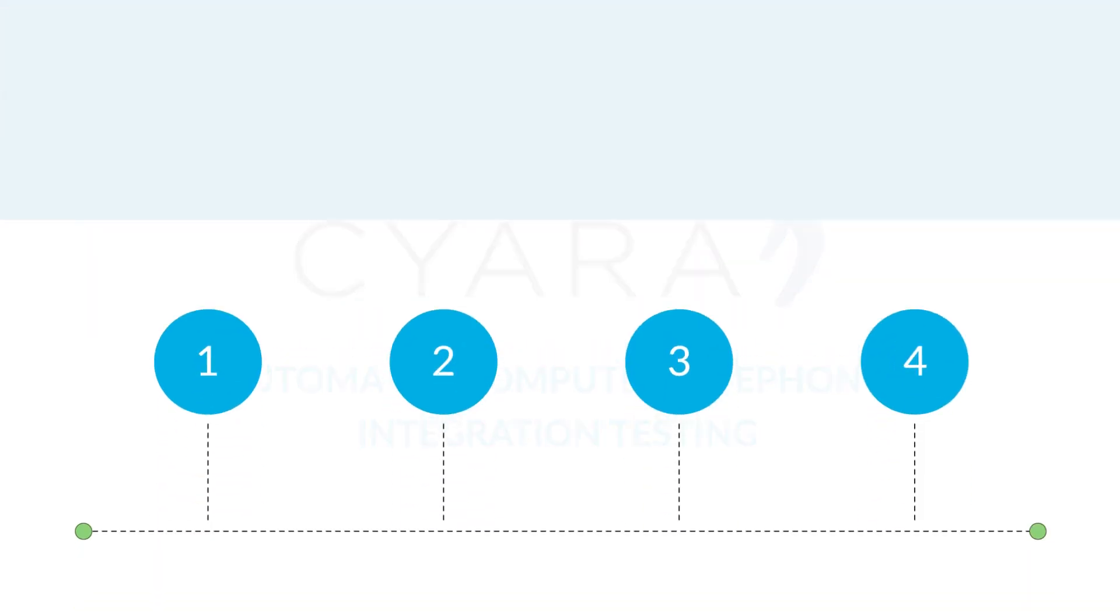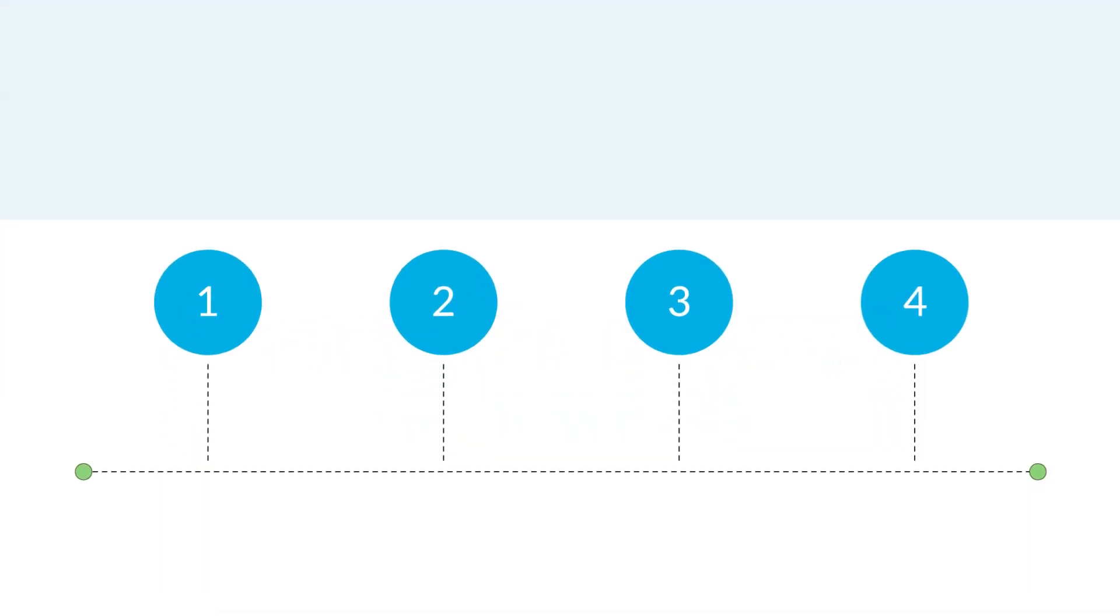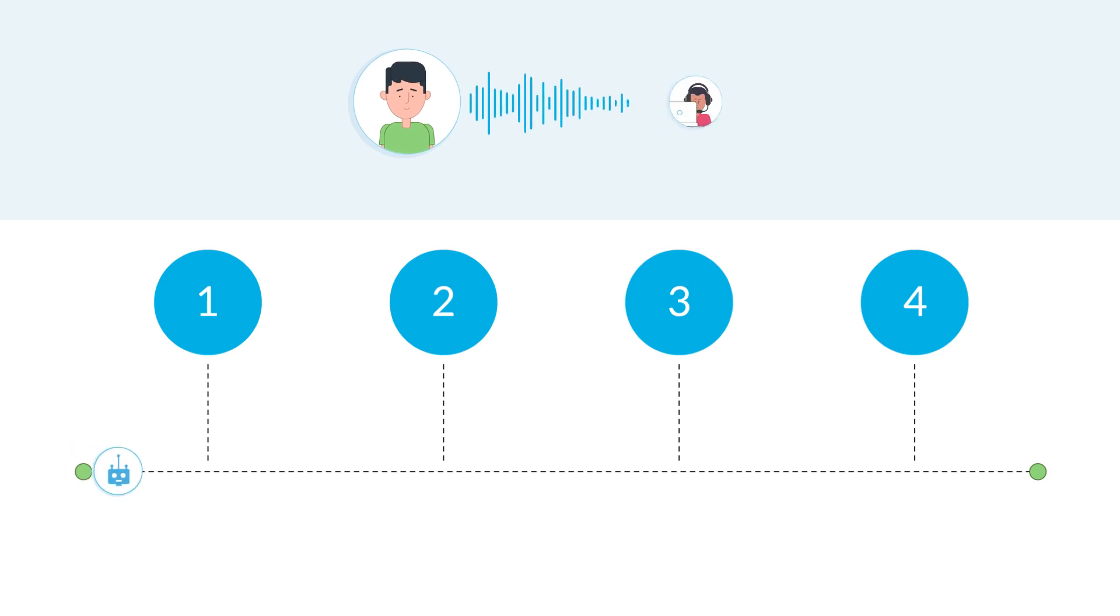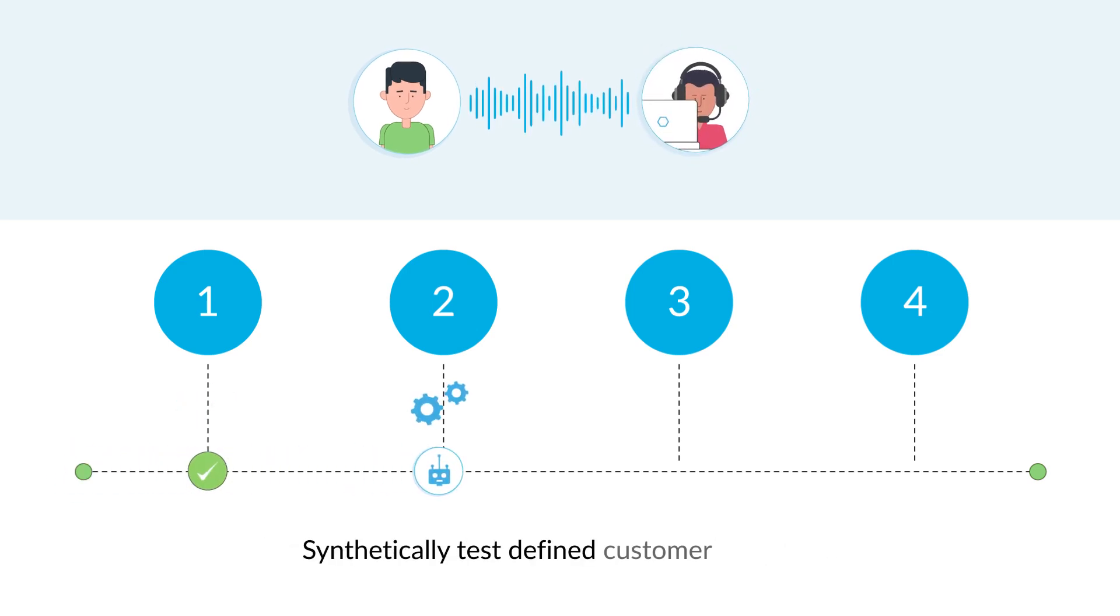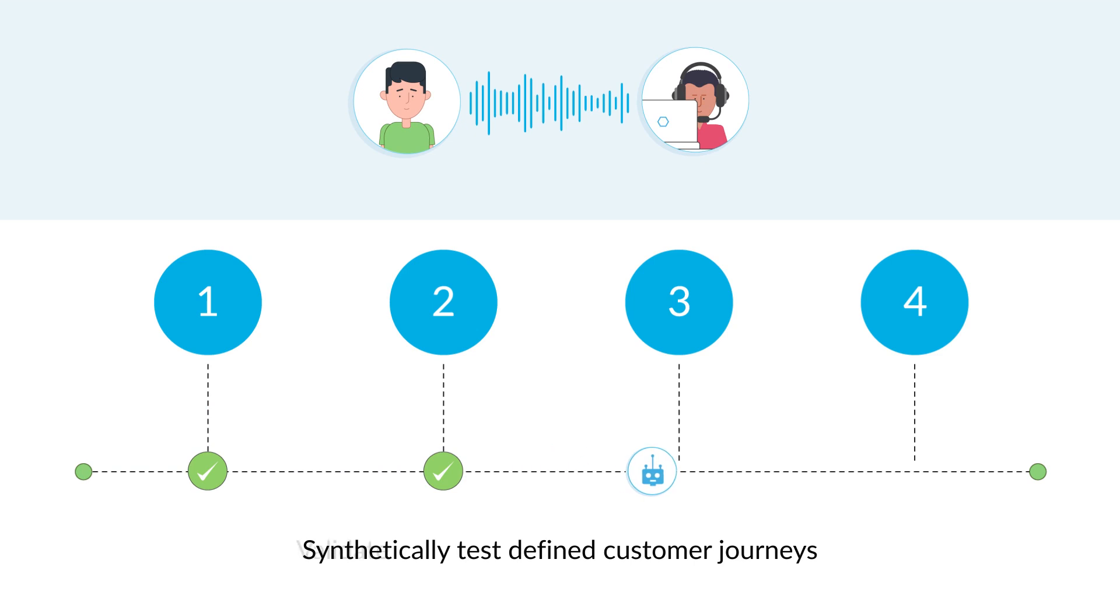CYARA employs synthetic agents who simulate real agent behavior to test interactions and assure routing and data passing work as designed.